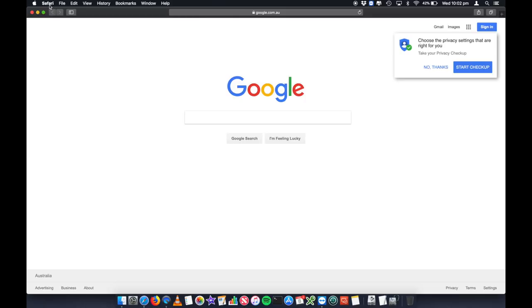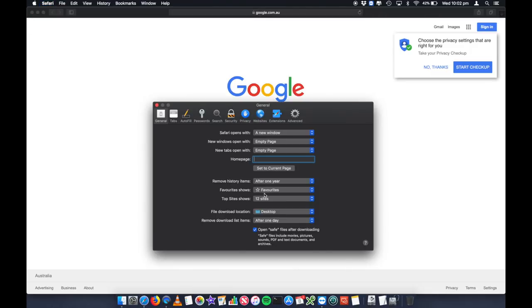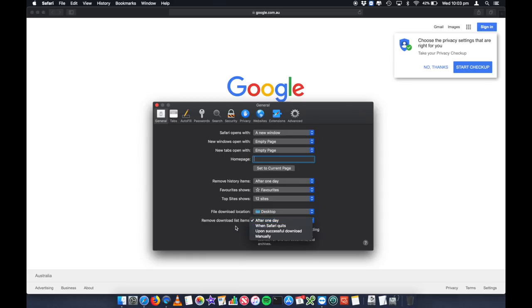You can also schedule this automatically. Go to Safari > Preferences, and you can set history items to be removed automatically after one year, one month, two weeks, one week, or one day. I can set it so that after one day it automatically removes my history. You can also set how long downloaded list items are kept — manually, when Safari quits, upon successful download, or after one day. This way it will automatically trash your history and downloaded items on the schedule you want.